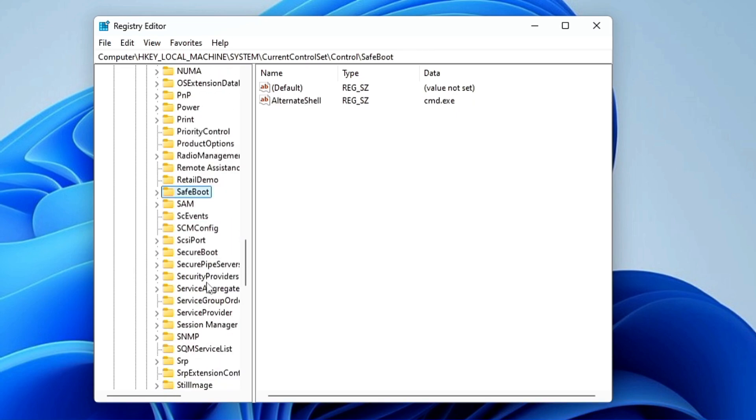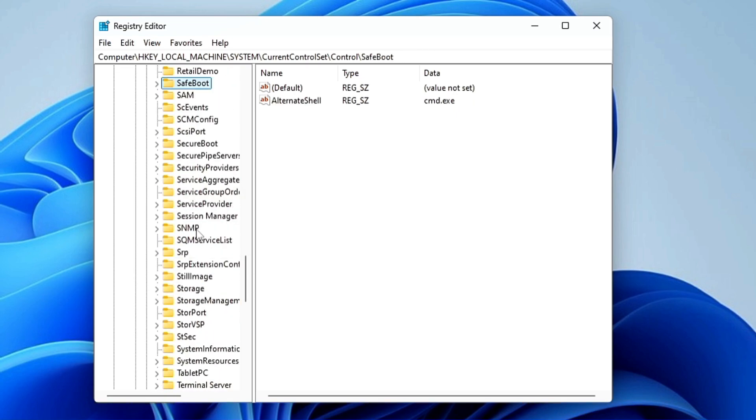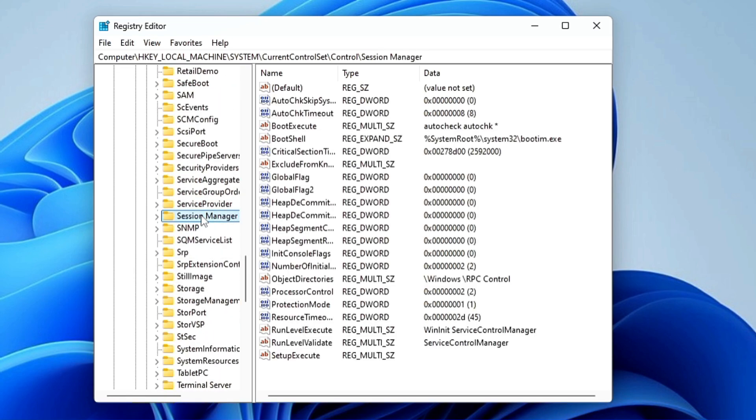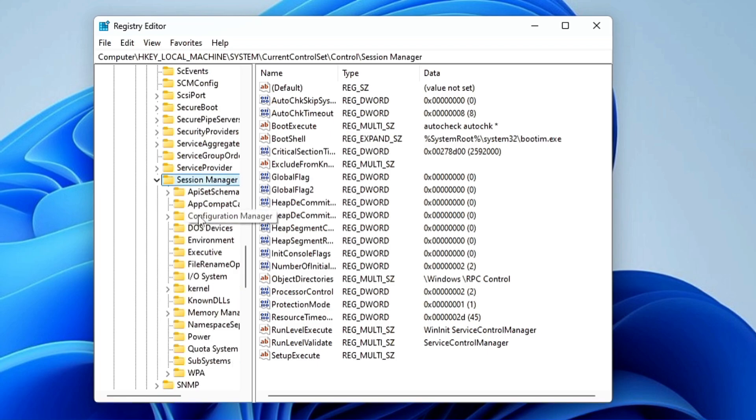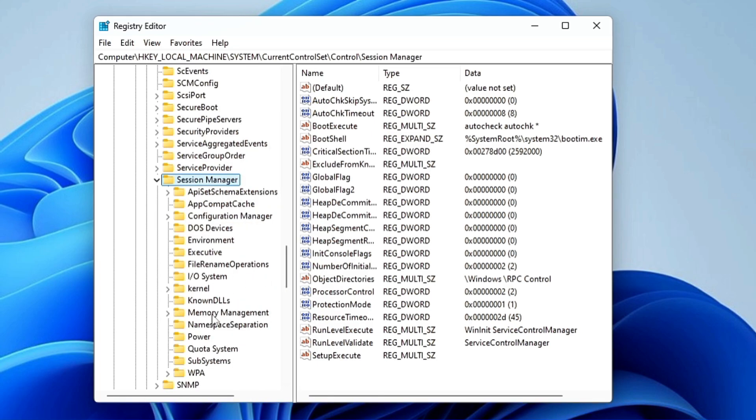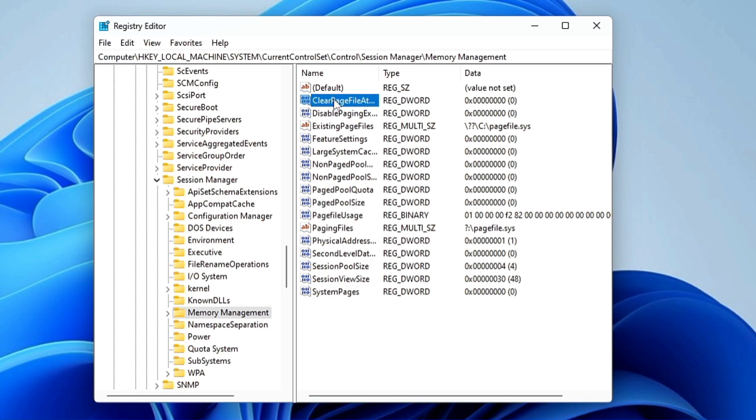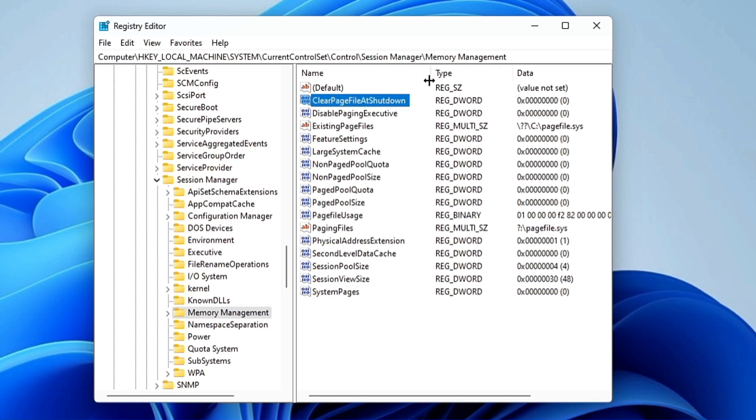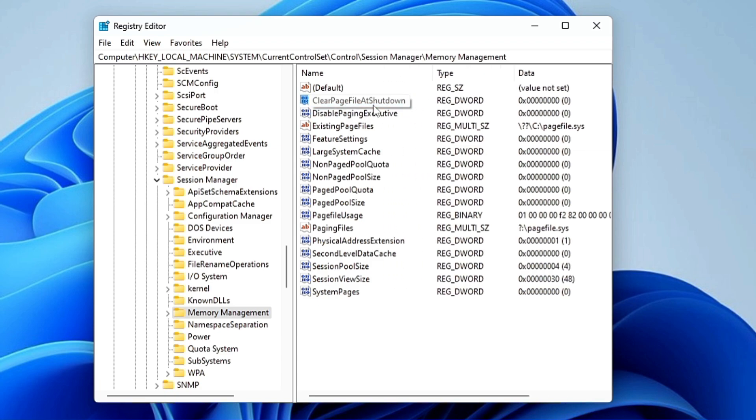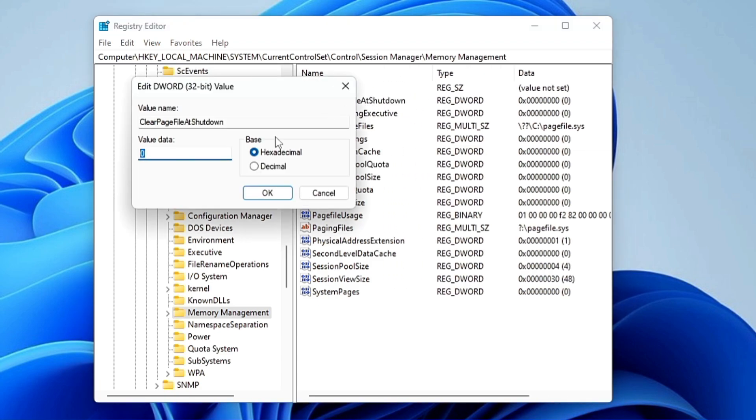Once you get Session Manager, double-click on it. In Session Manager, look for Memory Management and click on it. Once you click on it, on the right-hand side you will find 'ClearPageFileAtShutdown'. Make a double-click on it.